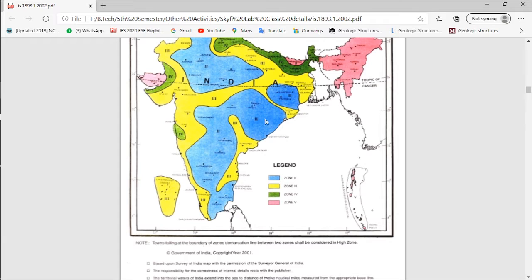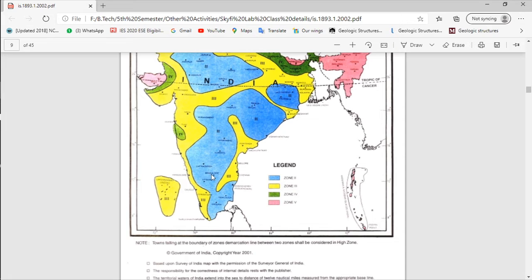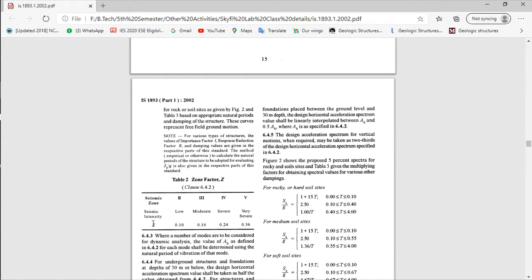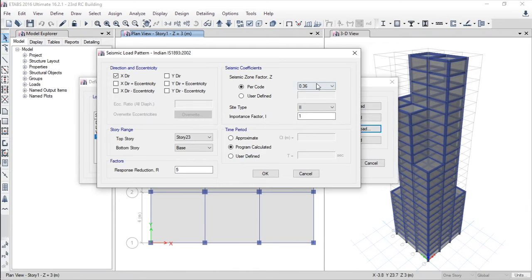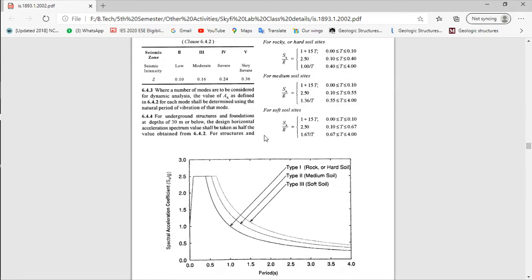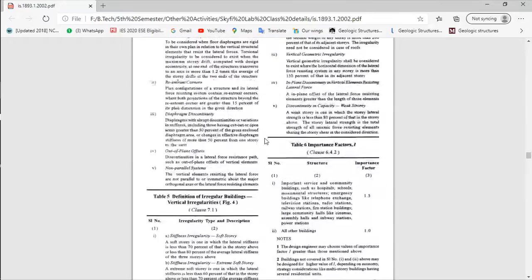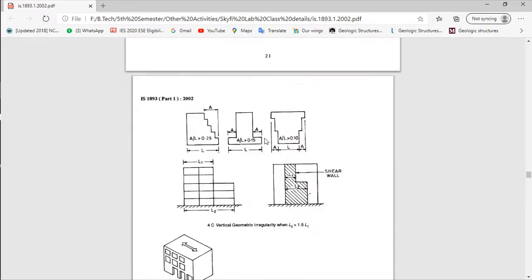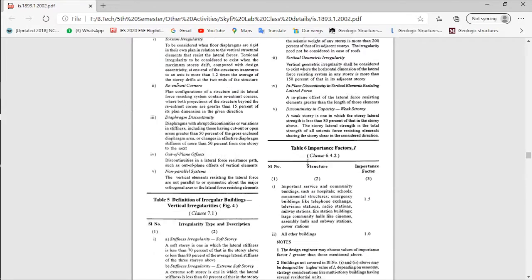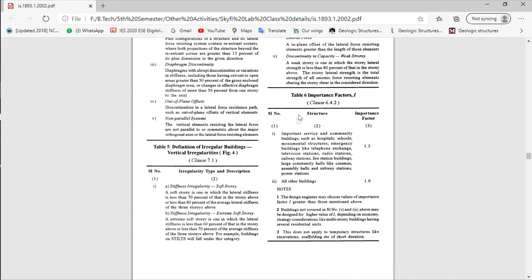Assuming the building is constructed in Bangalore city, it falls in the blue zone which is Zone 2. Referring to Table 2 of IS 1893, for seismic Zone 2 the Z value is 0.10, so select 0.10. For site type, assuming soil type 2. For the importance factor, refer again to IS 1893 — it is given on page 18, Table 6.